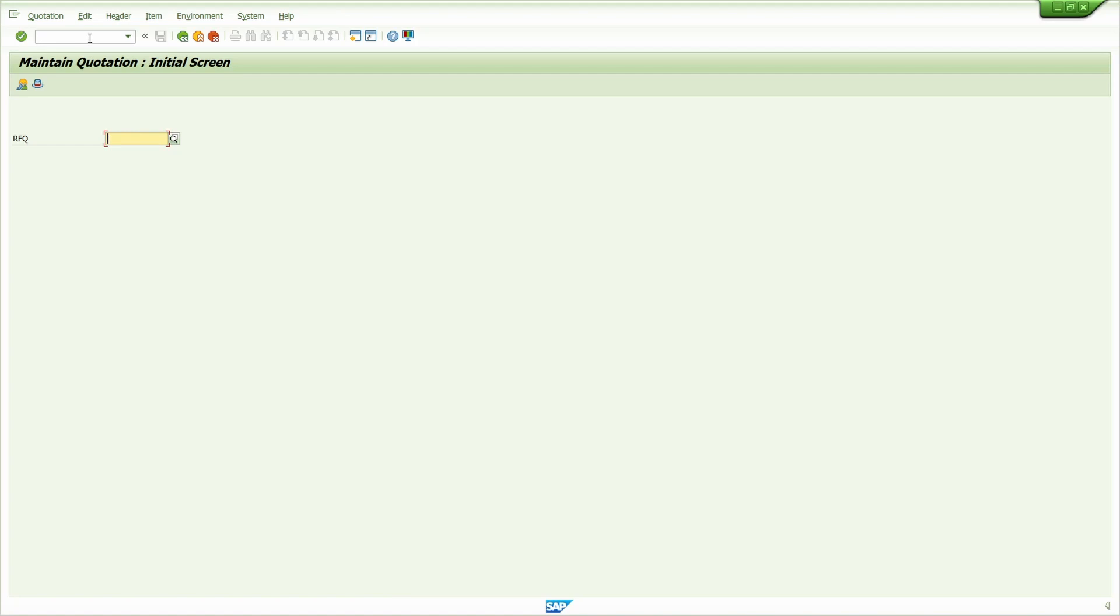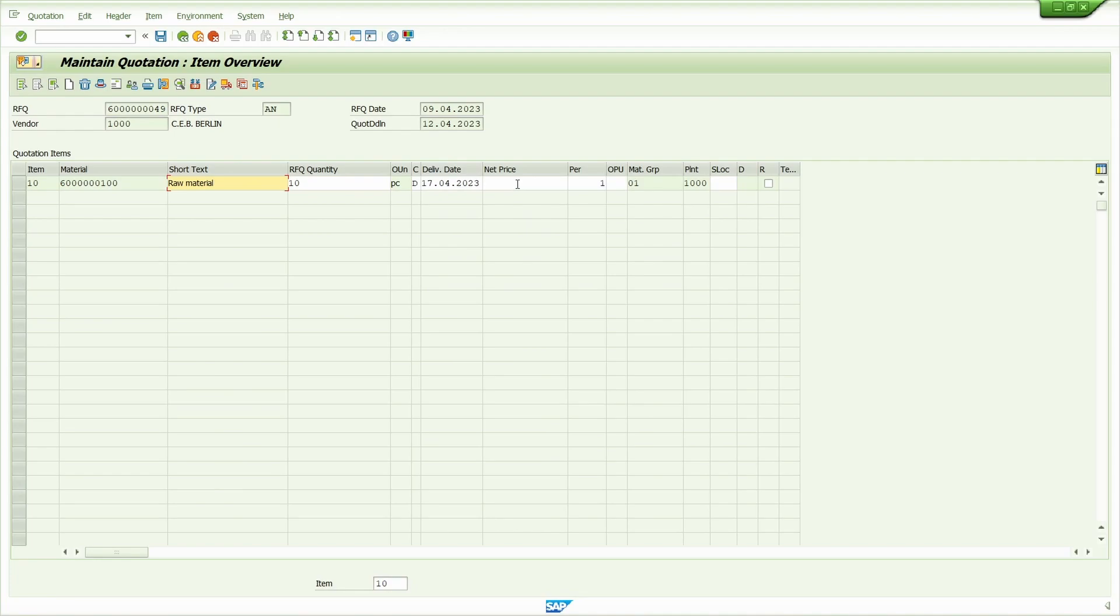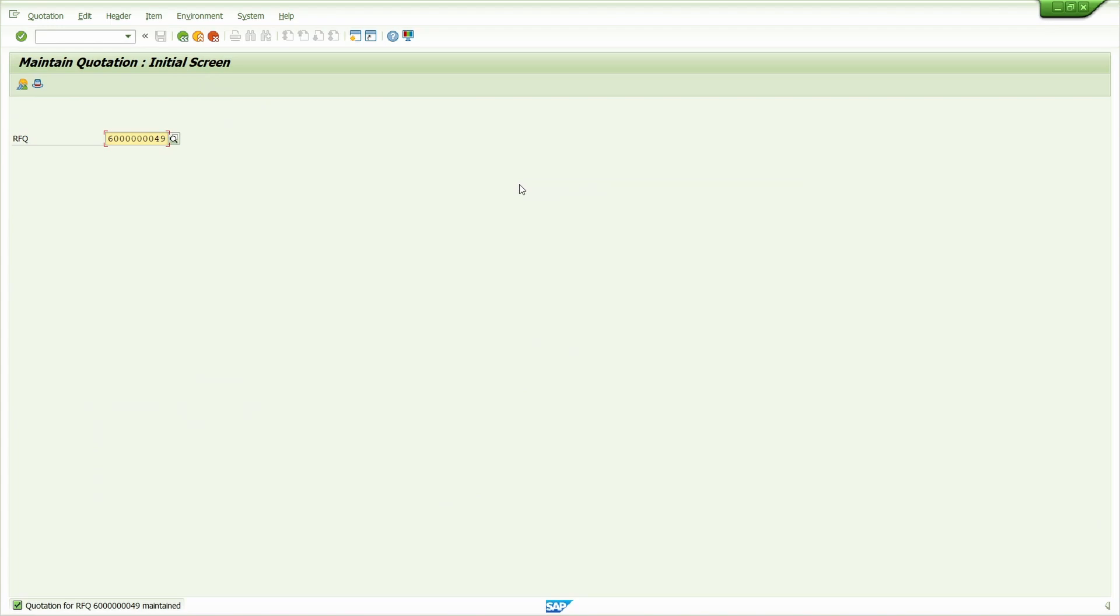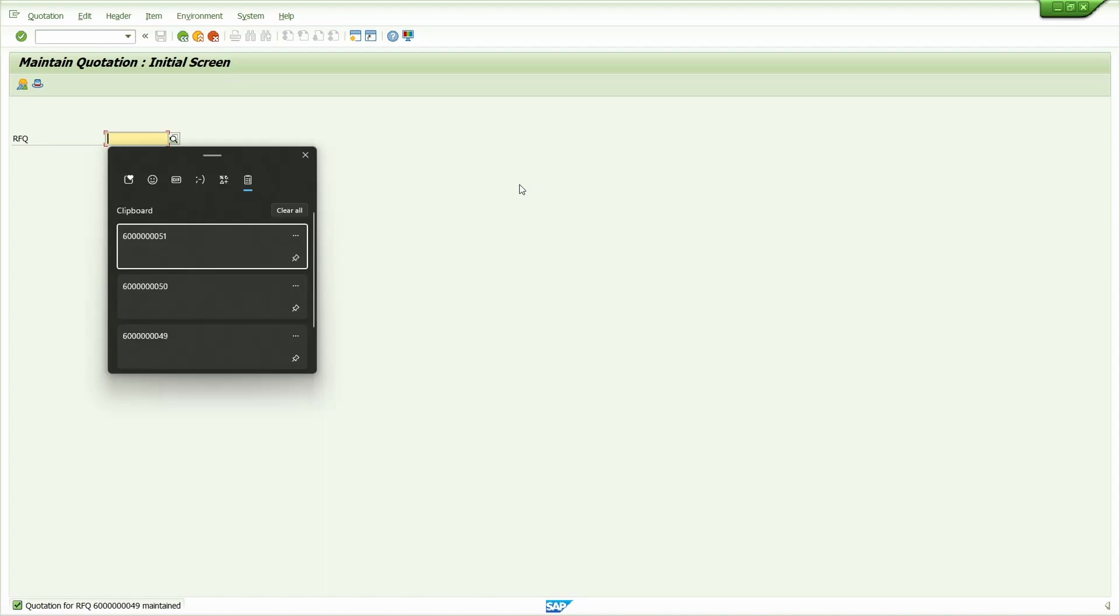Enter the price. In net price field, I'm going to enter 100 euro. Press enter key. Now enter the price of 3rd vendor.